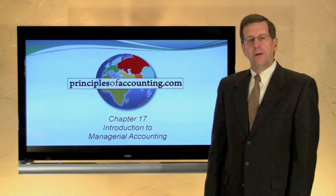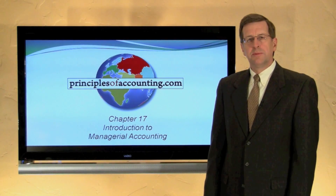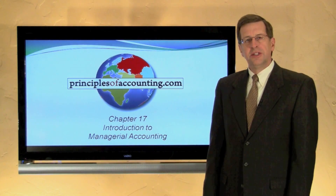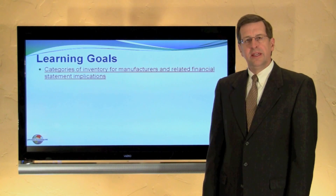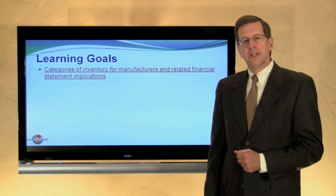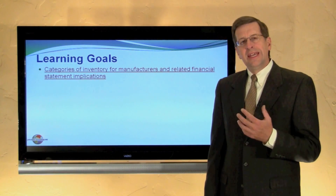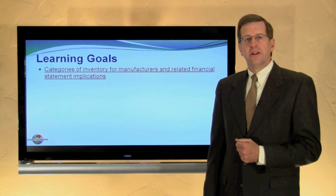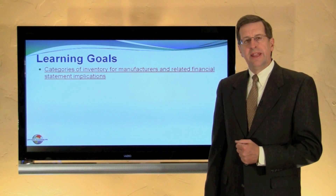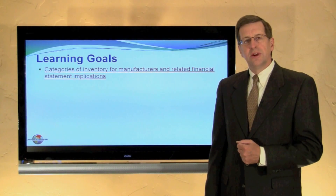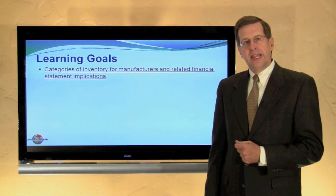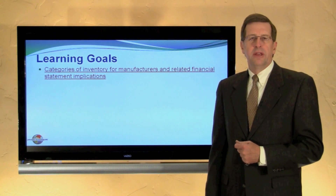I'm Larry Walther. This is PrinciplesOfAccounting.com Chapter 17. In this module we will consider the categories that are unique to inventory for a manufacturing concern, as well as the related financial statement implications.